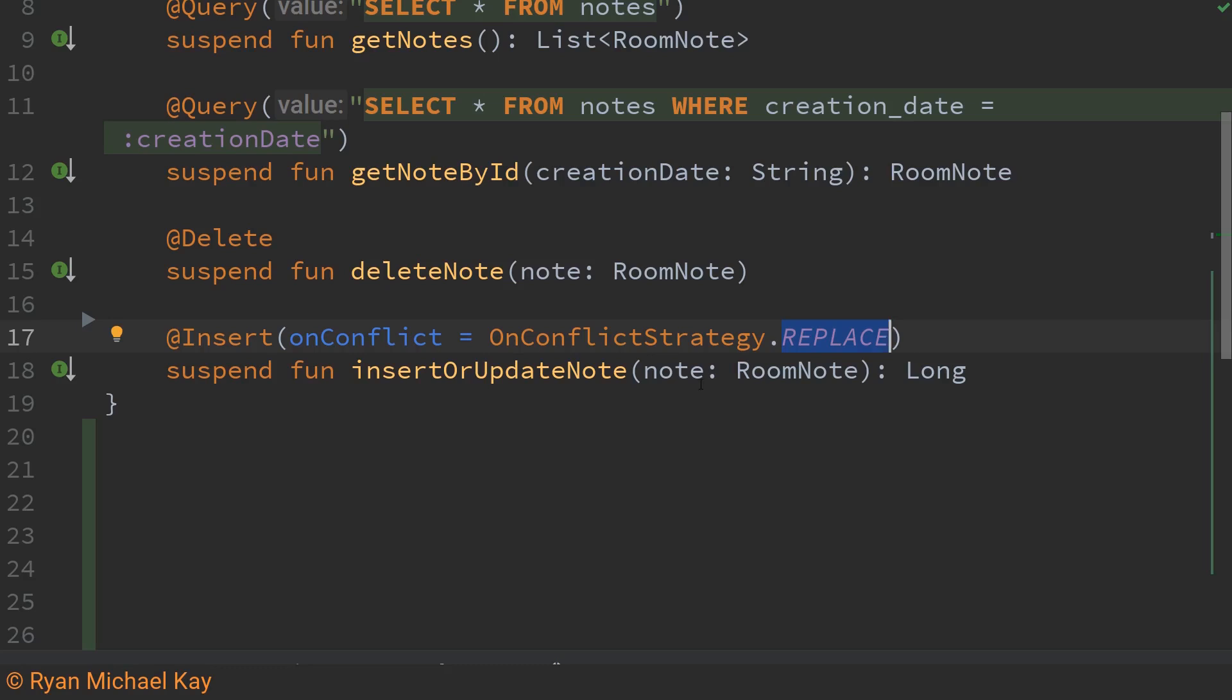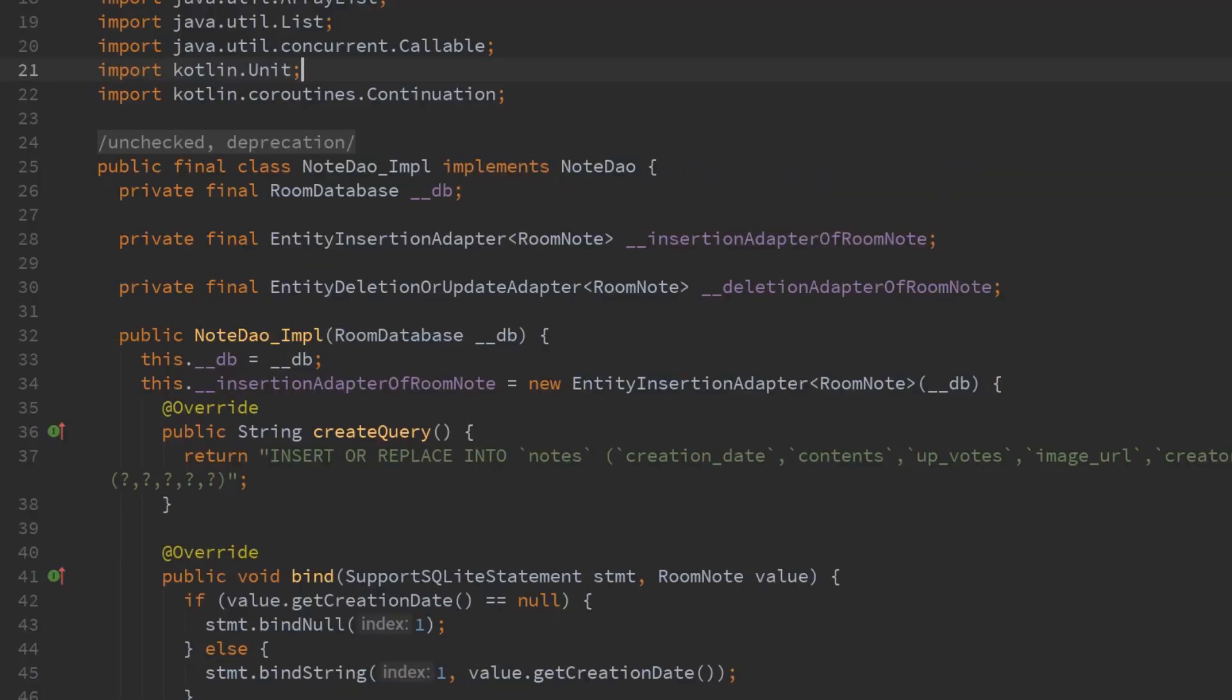Now this works because creation date does not change whenever we update the particular note object again if you're using dynamically generated ids you have to be a little bit more careful about that.